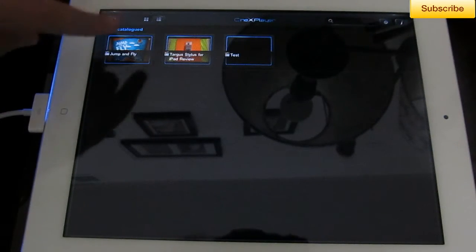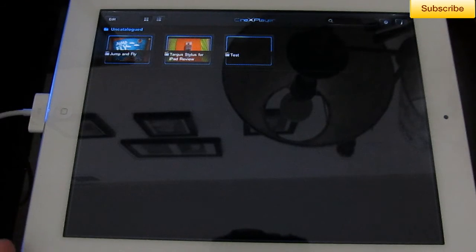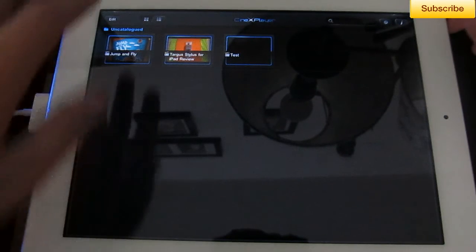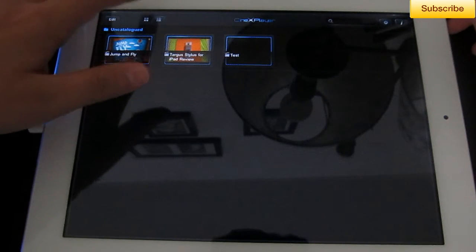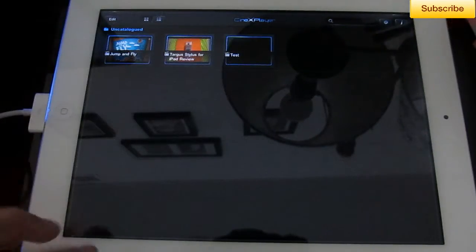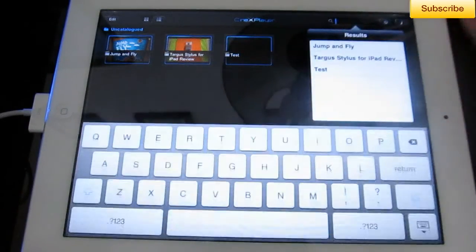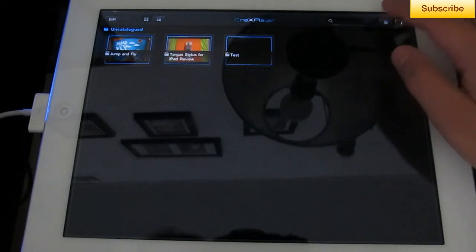And you can see my folder right here. It's called Uncataloged. Then you have your two different views, grid and list. You can search for a movie or video. And then you have your settings.